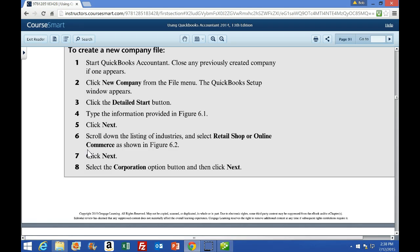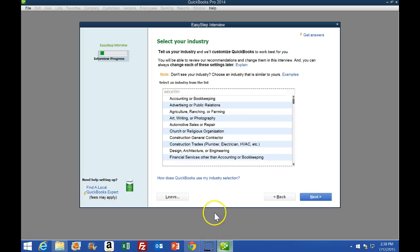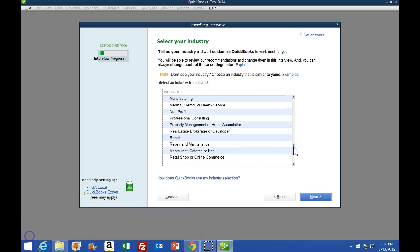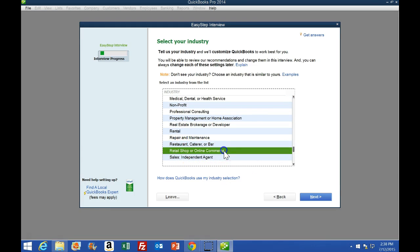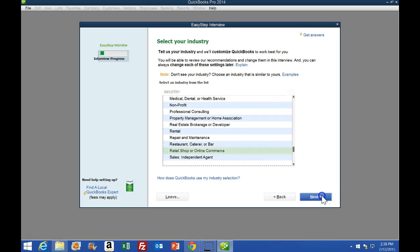Scrolling back up to the previous page and going to number six, it says we've got the drop-down list and select retail shop or online commerce. So we're going to go back over here, use the scroll down, and look for retail shop and online commerce. Then we can select the Next button once again.